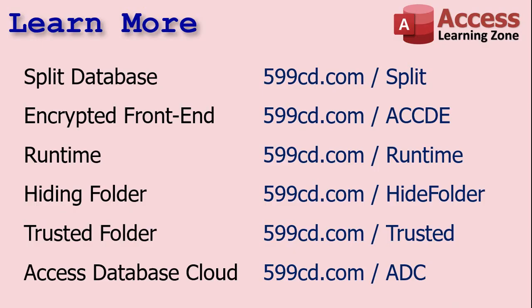Okay. So again, if you want to learn more about splitting your database or making encrypted front end files, there's two videos you can watch right there. If you want to learn how to set up the access runtime, there you go.